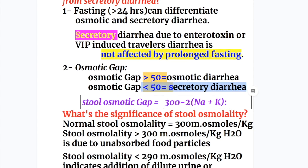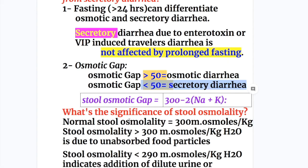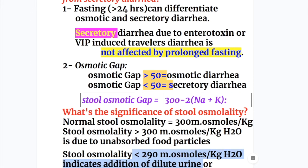What's the significance of stool osmolarity? Normal stool osmolality is 300 milliosmoles per kg. If it's more than 300, it may be due to unabsorbed food particles. A stool osmolality of less than 290 milliosmoles per kg indicates addition of dilute urine or fictitious diarrhea.